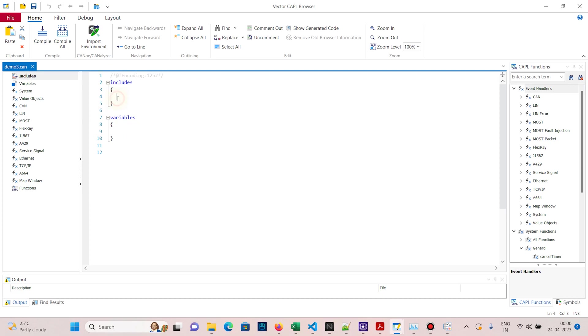This is the basic format of the empty CAPL file. The 'includes' section is where you can add header files, and the 'variables' section is where you can declare variables.